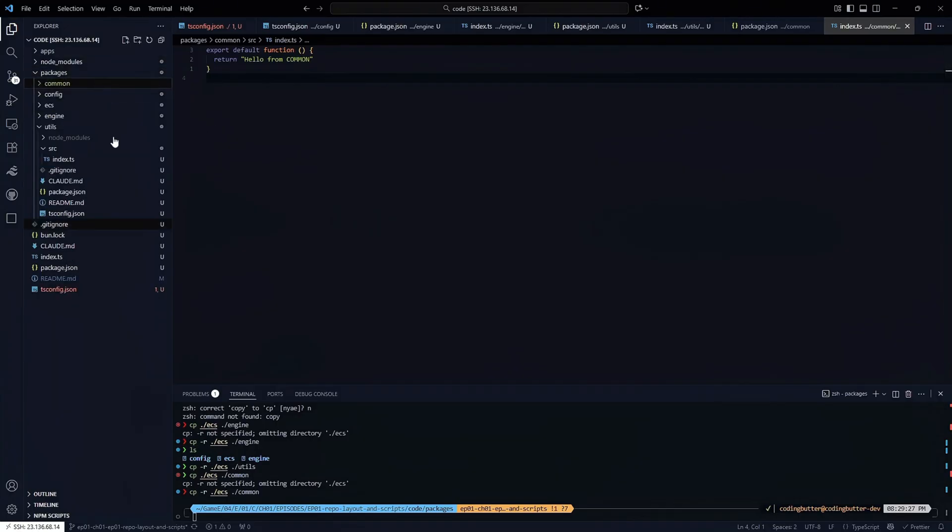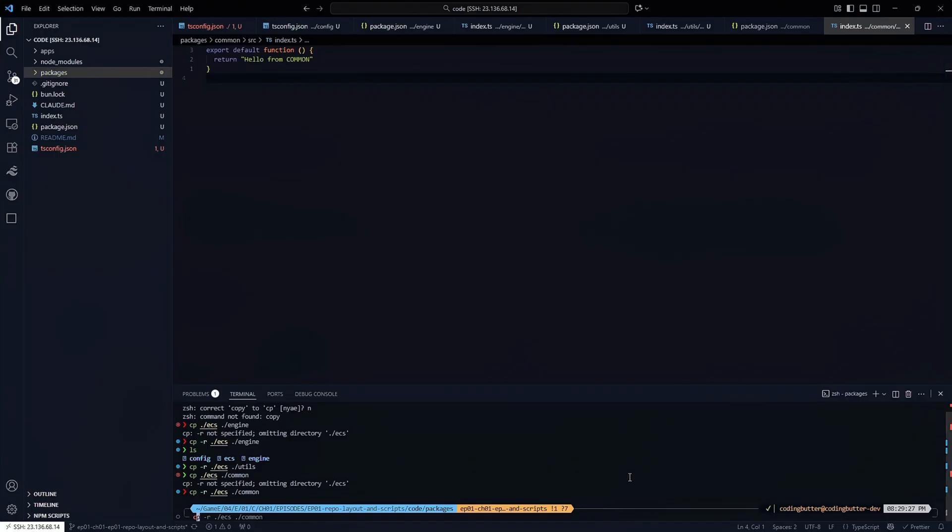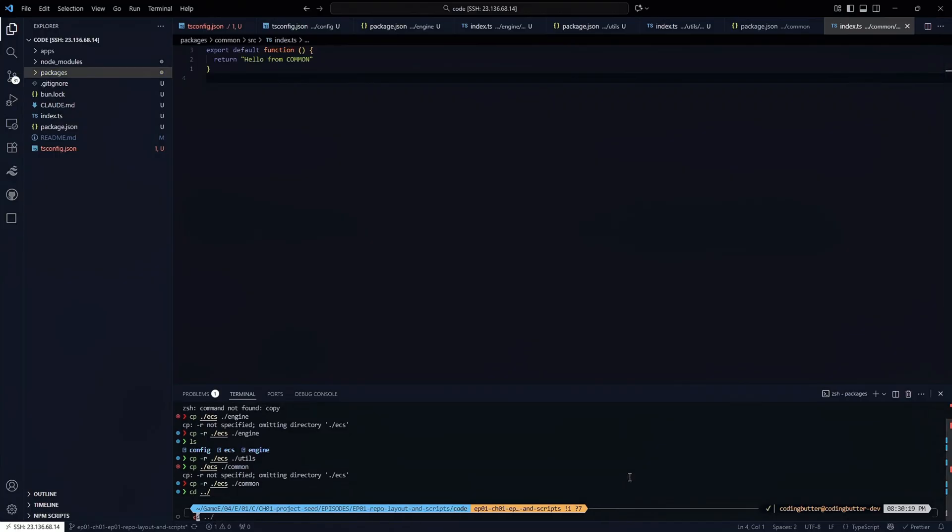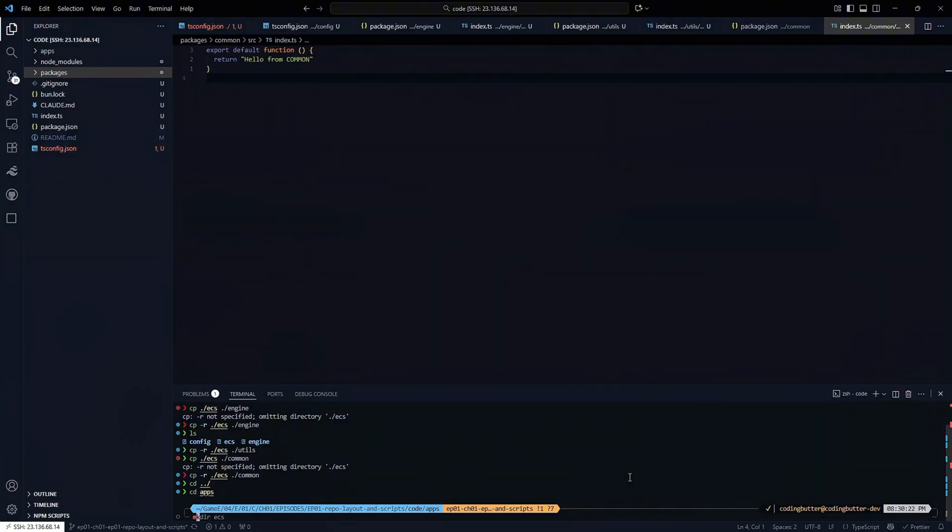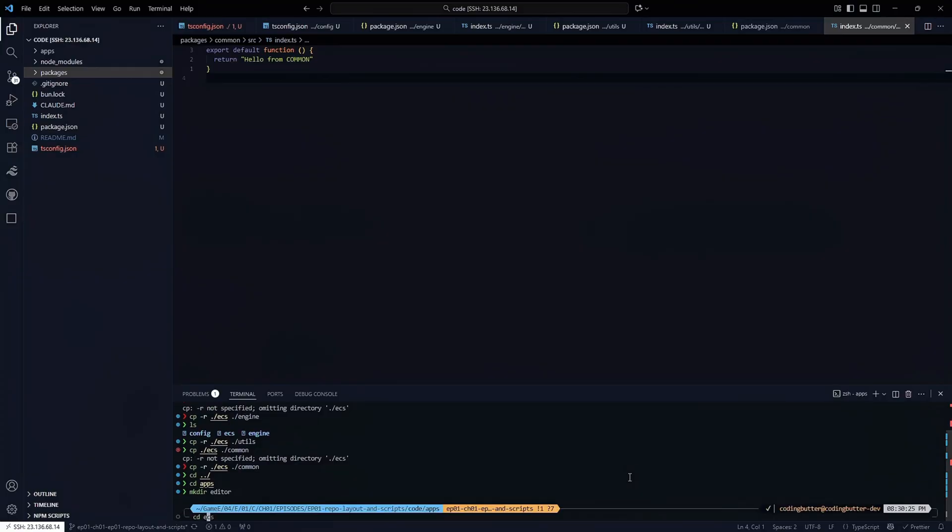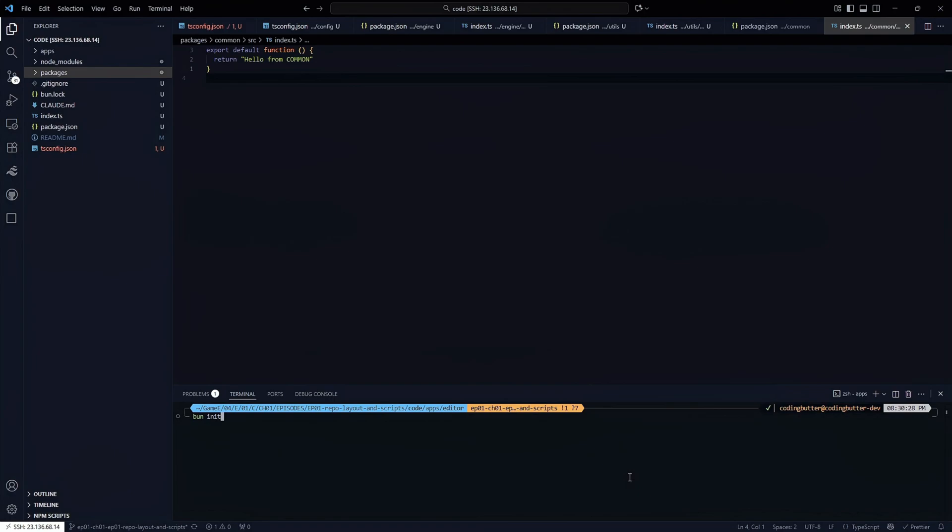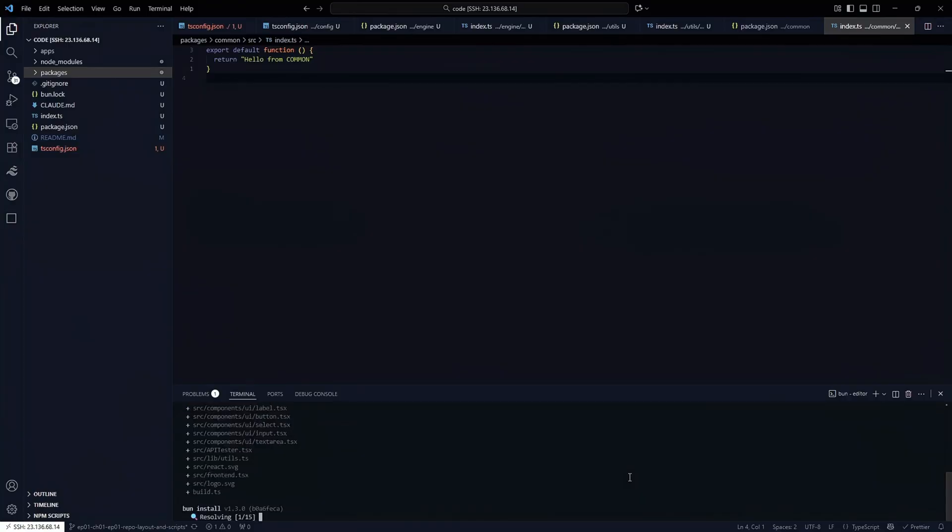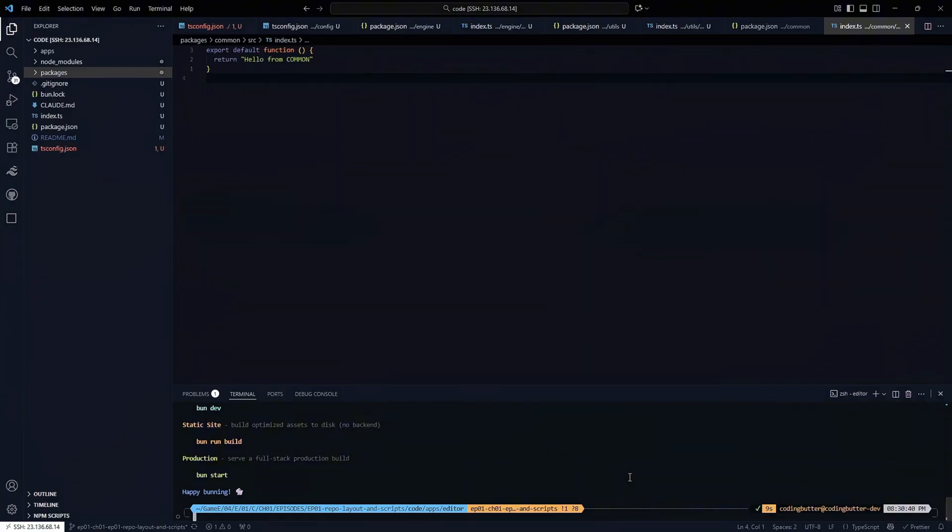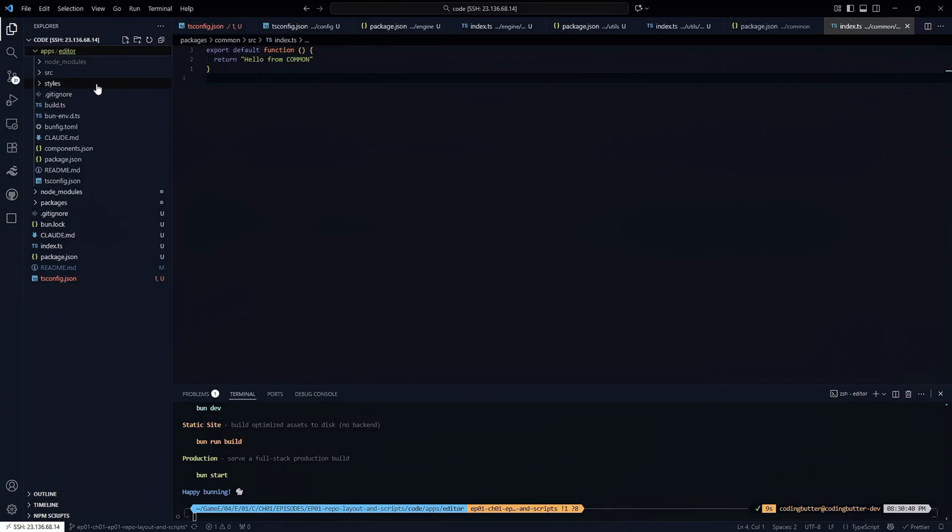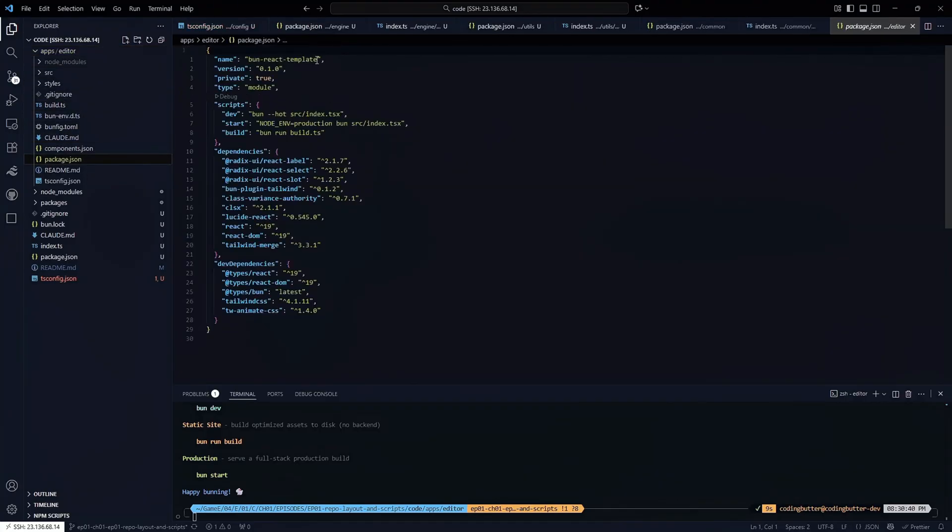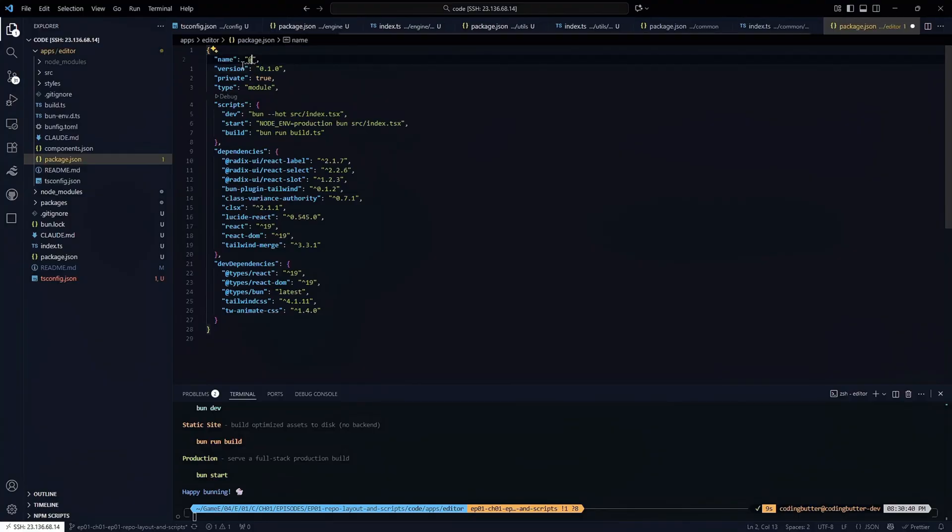Lastly, what we'll do is we'll come out of packages into apps, and make the editor folder, cd into editor, and run bun init. Instead of a library though, we're going to create a react project, and we're going to leverage shad cn and tailwind css in this react project. If we come into our apps now, we have an editor. We can go into the package.json and make our tweaks here. This will be at GDS slash editor.